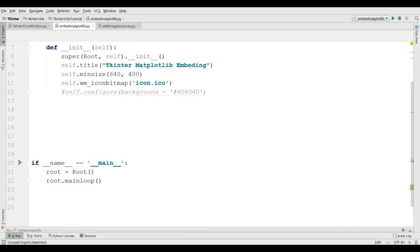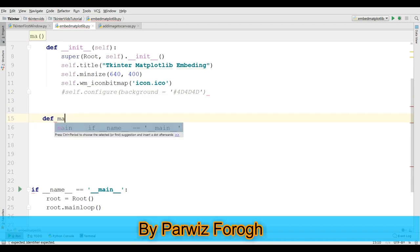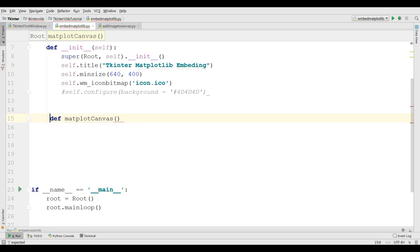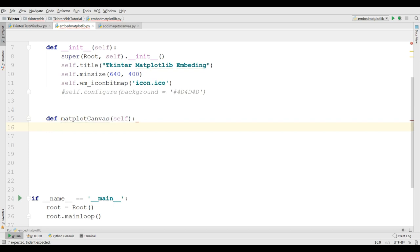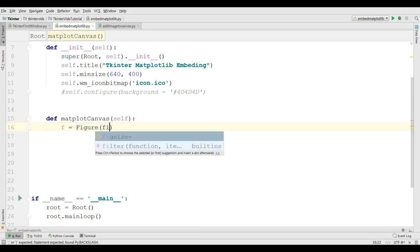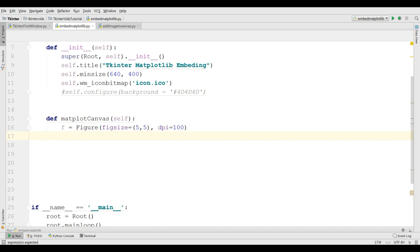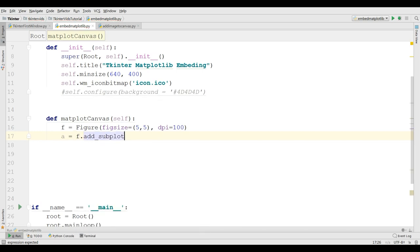Now, I am going to create a new method in here, def matplot canvas. It should be in here, and self. Now the first thing you need, you need to create your figure. I am going to create my figure and I give it a figure size. I am going to increase the figure size to 5 by 5. Also I need a dpi, but I give it 100. Also you need to add this figure to the subplot. So I am going to create a new variable and I want to add my figure to the subplot. Subplot. And I give subplot 1, 1, 1.